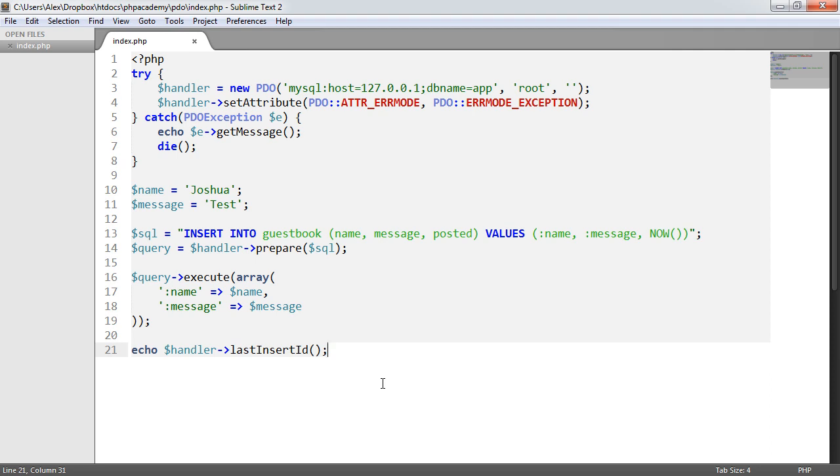You could even use it if you wanted to create a record and then link a user to that record they've just created. It might be a forum post, something like that.